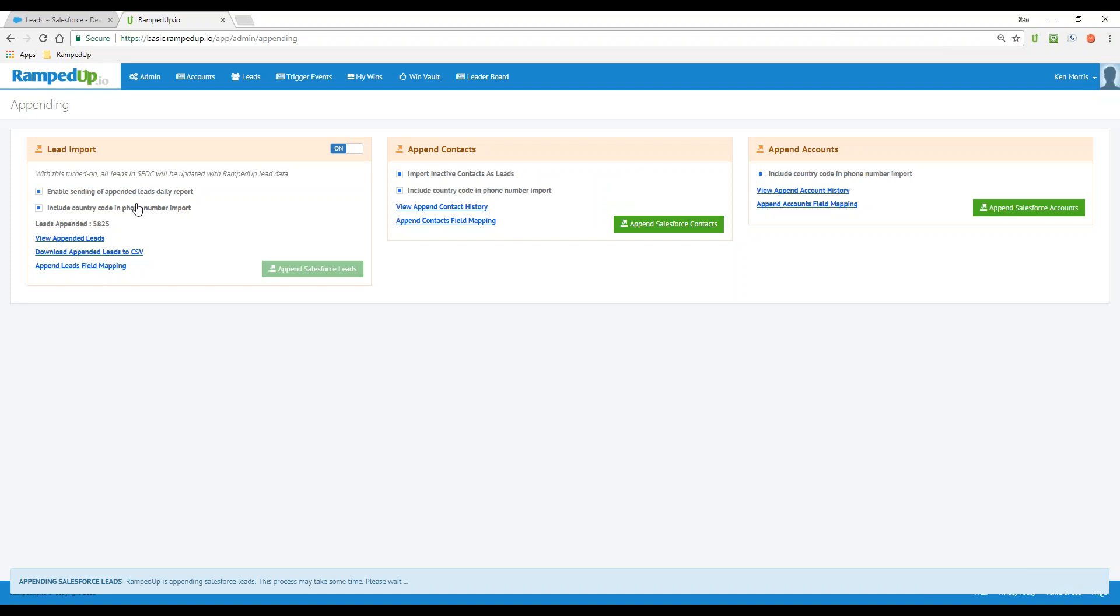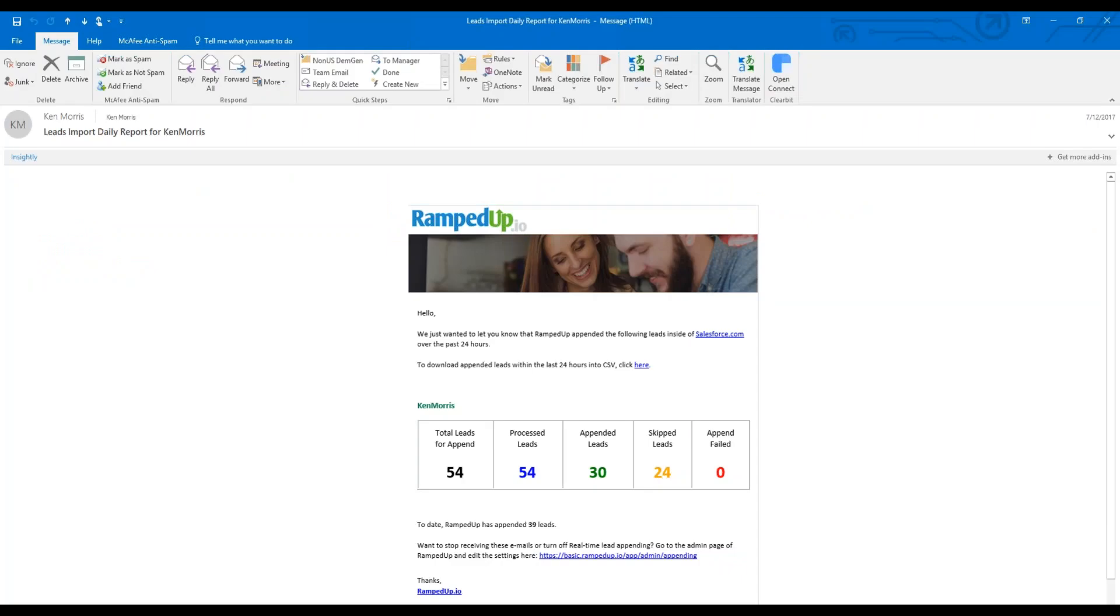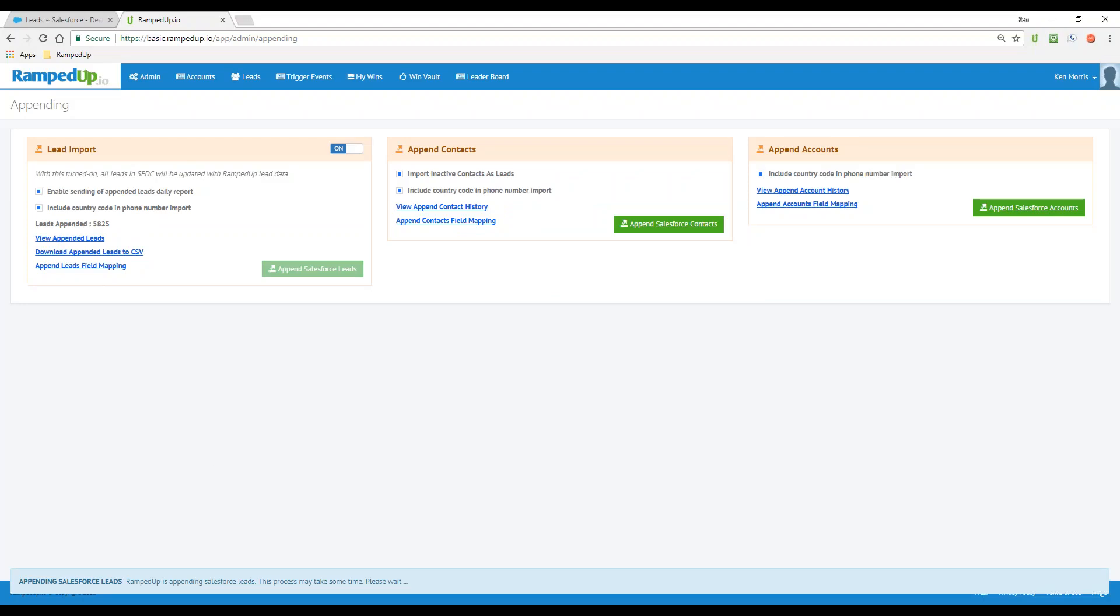A couple of things to point out: you have some toggle options here so that you can get a report of leads that have been appended. I do have an example of that. You get an email that's sent to you daily with information about leads that were appended inside of your Salesforce instance.